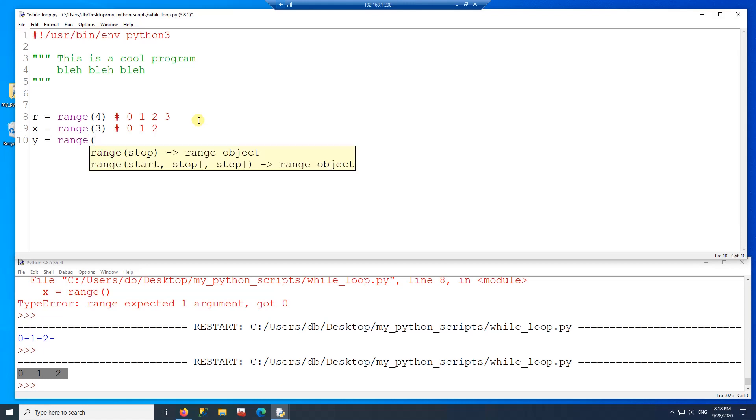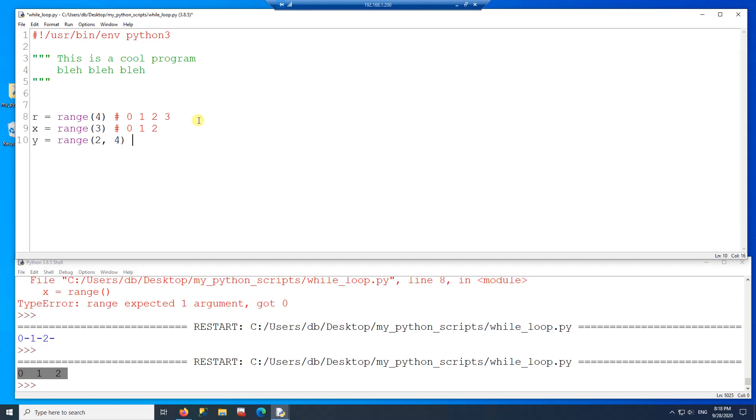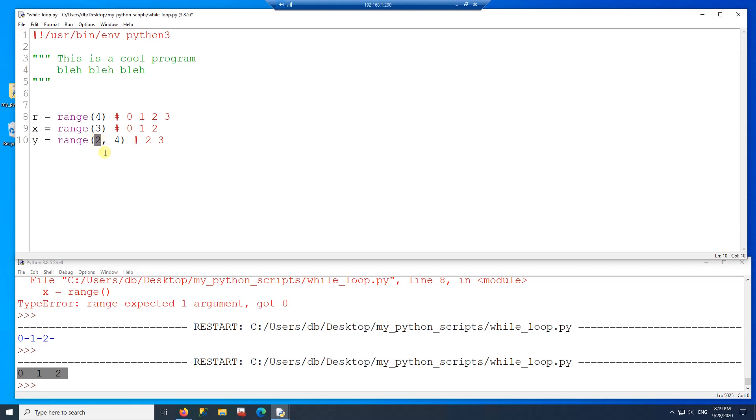If the range now is two comma four, then this range would include the number two and three because we're starting at two. On this one here, the default starting number will be zero because you're only passing one parameter. And here, since you're passing two parameters, it takes two as your starting point and four as your stopping point. And this step here would be one.